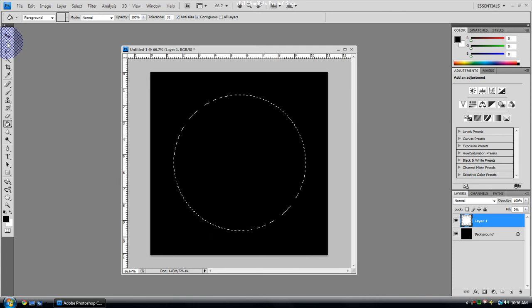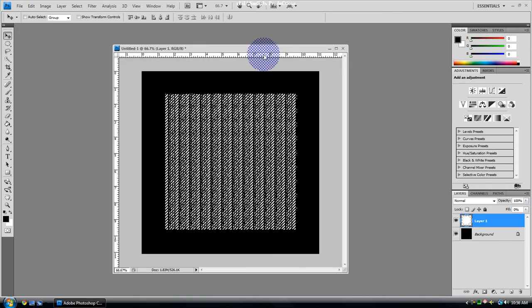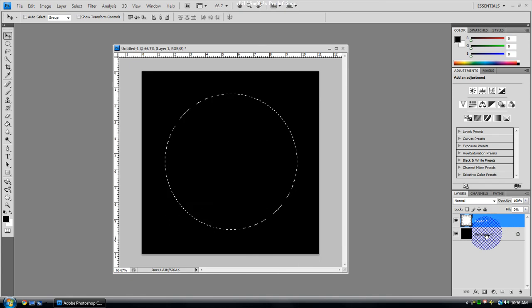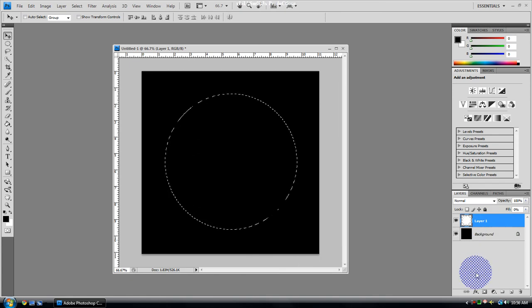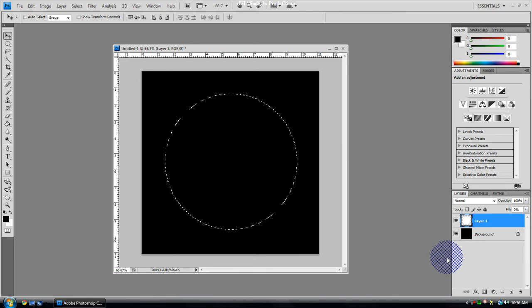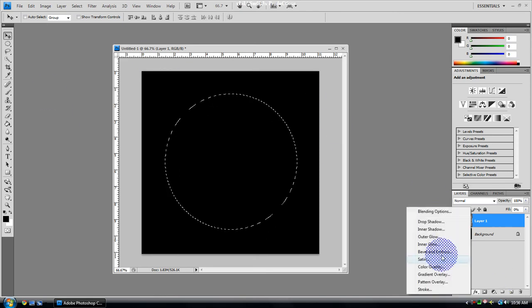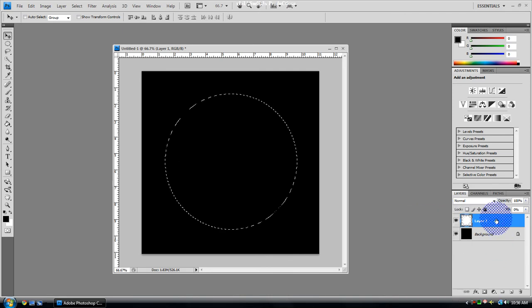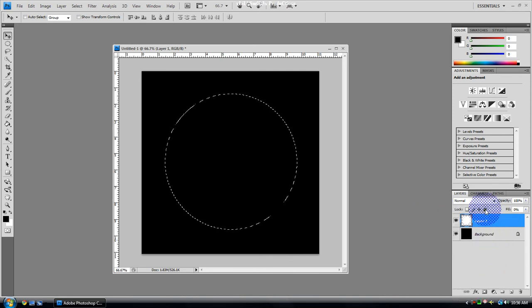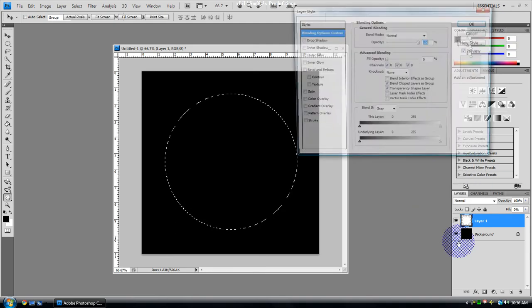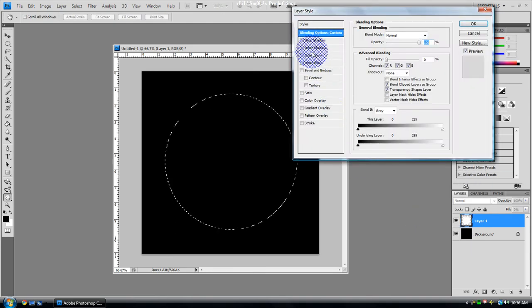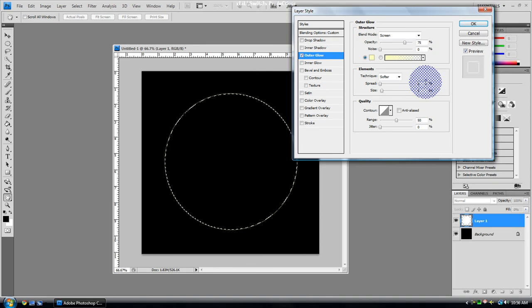Then you're going to want to add the effects of the solar eclipse look. Go to blending options for layer 1. First you want to do outer glow, change this to maybe around 9 or 10.